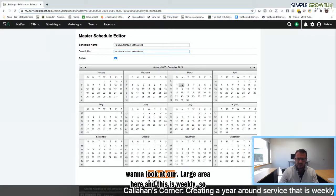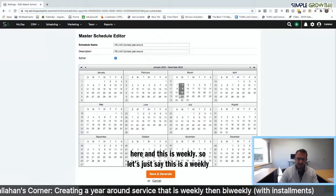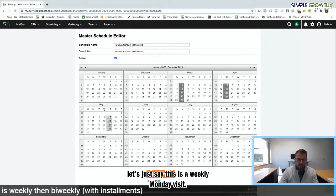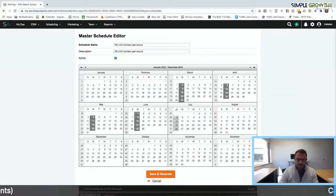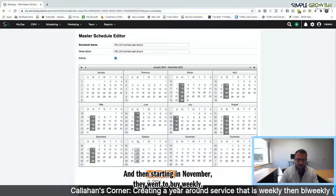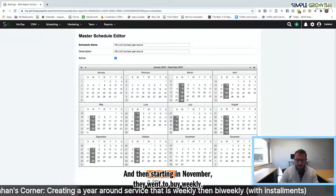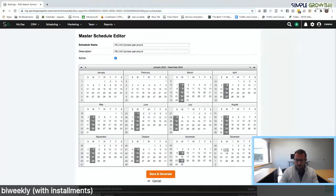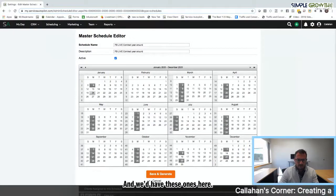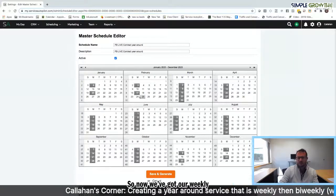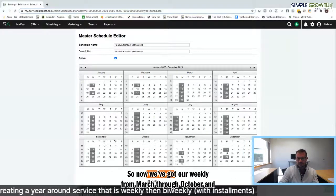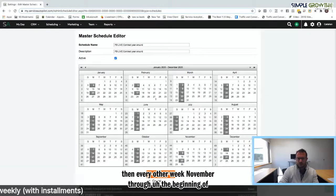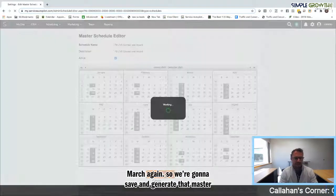We're looking at our March area here, and this is weekly. So let's say this is a weekly Monday visit. Then starting in November they went to bi-weekly. So now we've got our weekly from March through October, and then our every other week November through the beginning of March again. We're going to save and generate that master schedule.